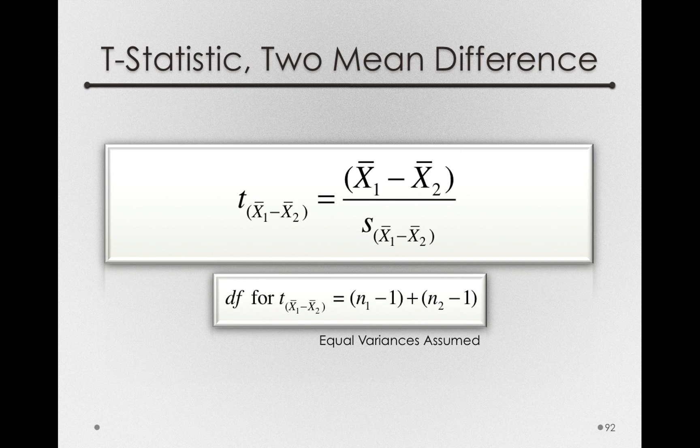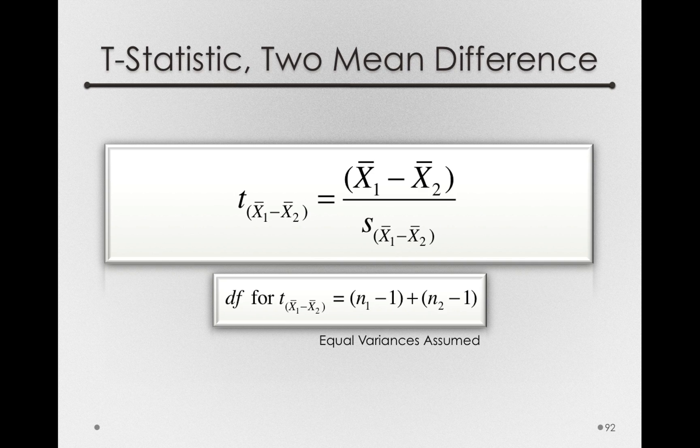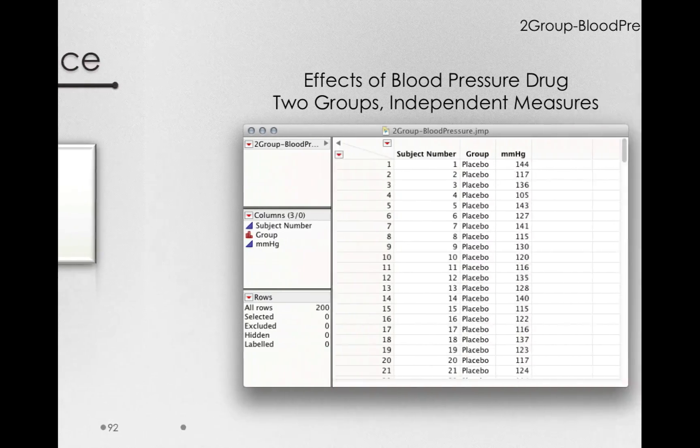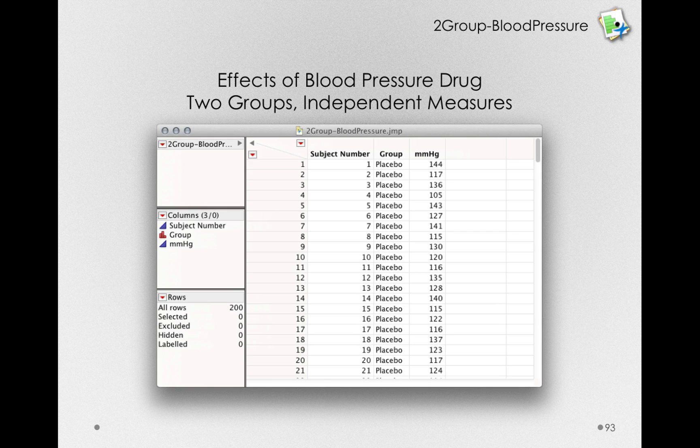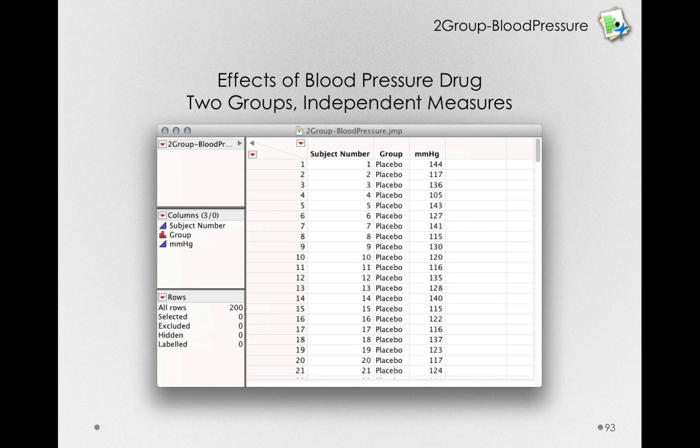Now that we have the t-statistic for a two-mean difference, let's see how we can have JMP calculate this test for us. I'm going to use the two-group blood pressure dataset that I showed you before. This is in the journal that goes with the module today.